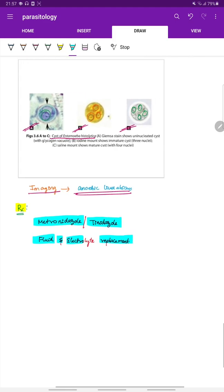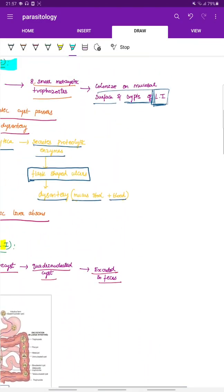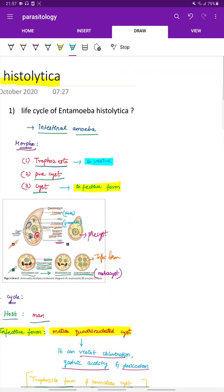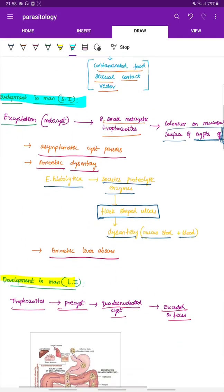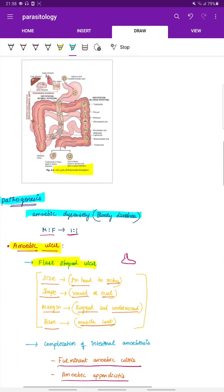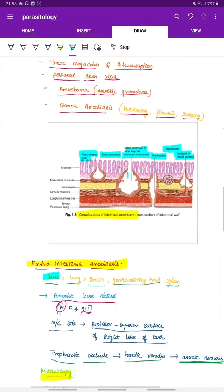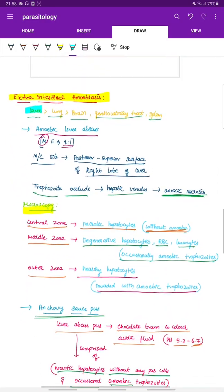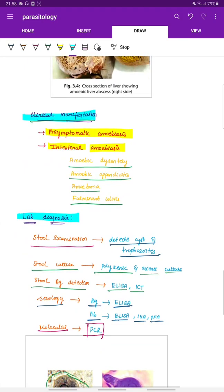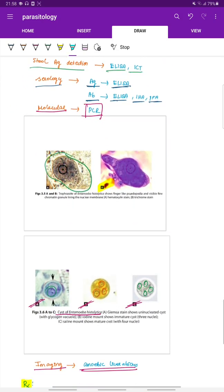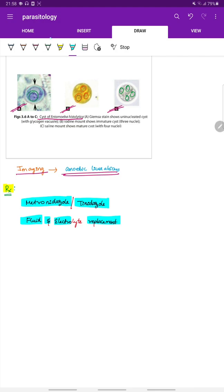In summary, this lecture covered Entamoeba histolytica including its life cycle, development, pathogenesis causing amoebic ulcer and extra-intestinal amoebiasis, clinical manifestations, lab diagnosis, and treatment.